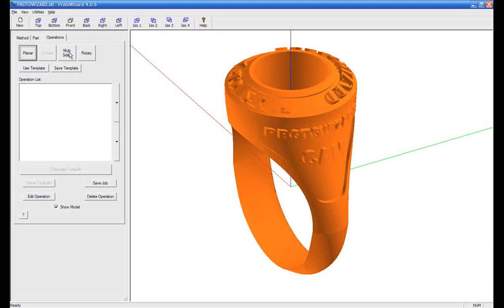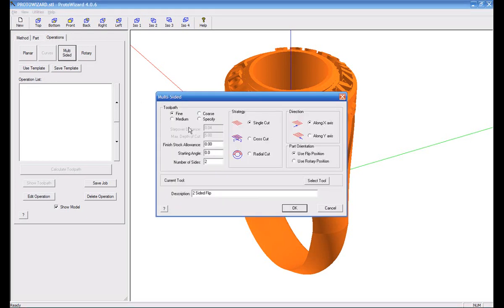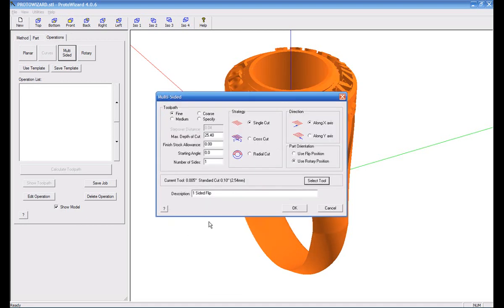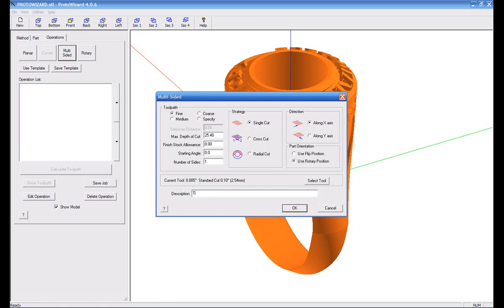We're going to select multi-sided cut, but we're going to tell it that we want to use the rotary position. Go ahead and select your tool, whichever tool you want to use. And we're going to tell it that we're just going to leave the starting angle at top, and we're going to call this part top.